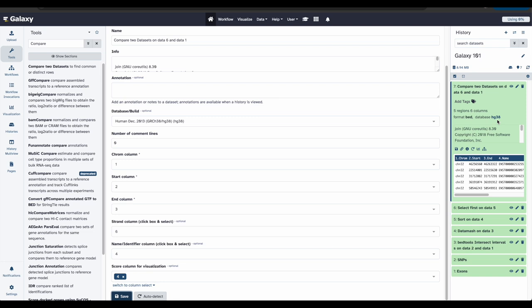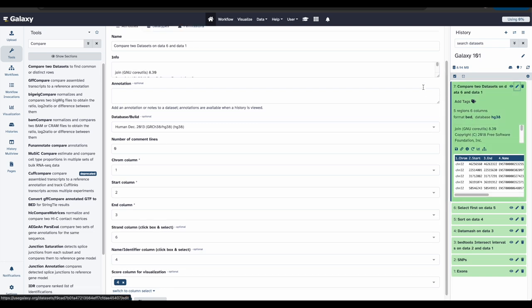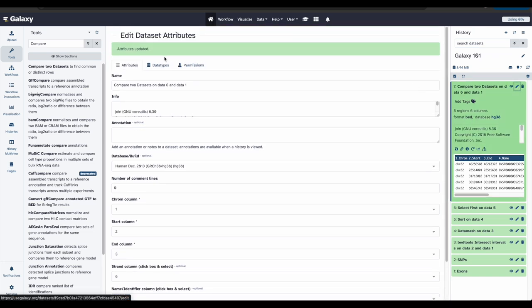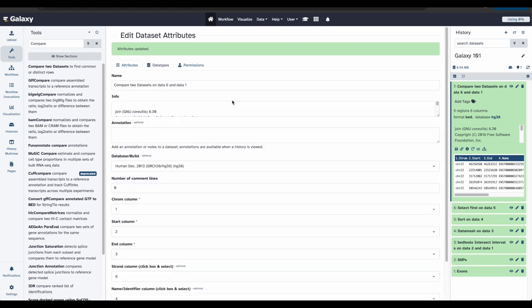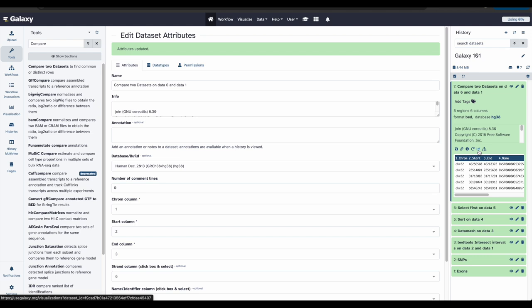Second, we need to check that the format of our latest history data set is BED. Right now, it is BED. If it wasn't, we would need to update this. Once again, go through the pencil icon, go over to data types, and we would change this to BED. Now, let's go back to our history where our data set is still expanded. We want to click the visualize icon, which is right here. It kind of looks like a bar graph.